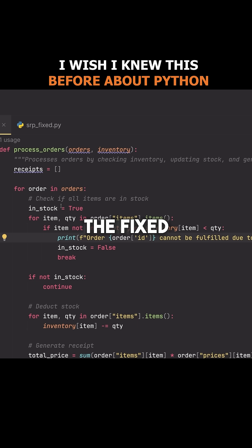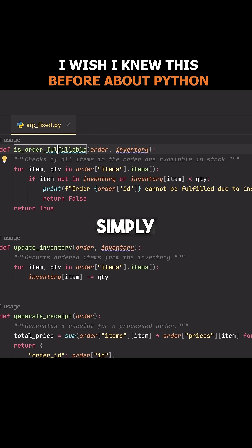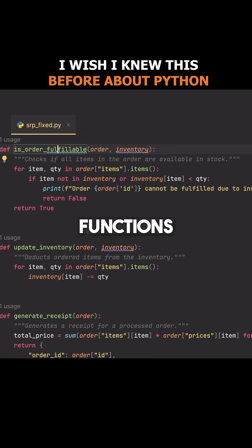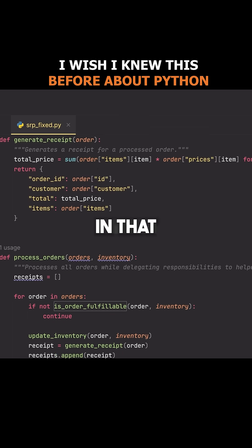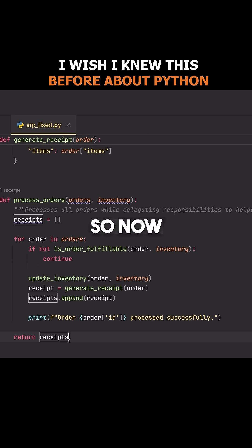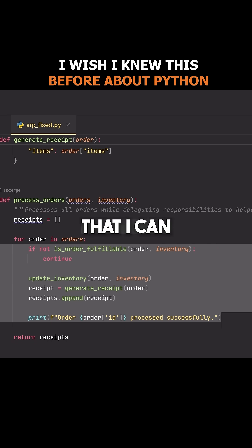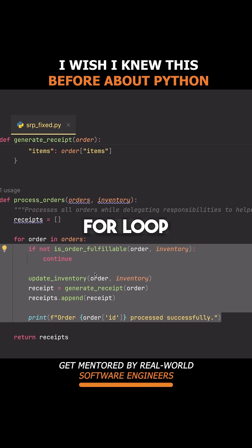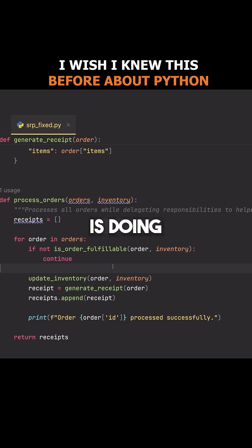Let me show you the fixed version of this code and how much easier it is to understand. All I've done in this fixed version is created a few small functions that are just the different operations we were performing in that larger piece of code. So now if I go to my process orders function here, I can read this for loop and, because I've split things into functions, I can just read the function names and understand what this function is doing.